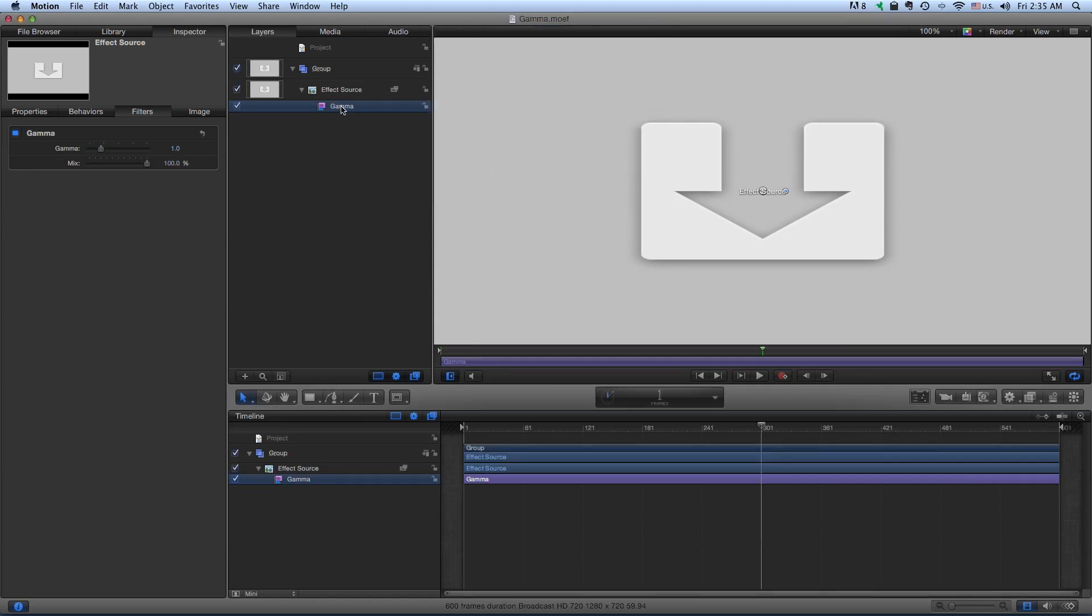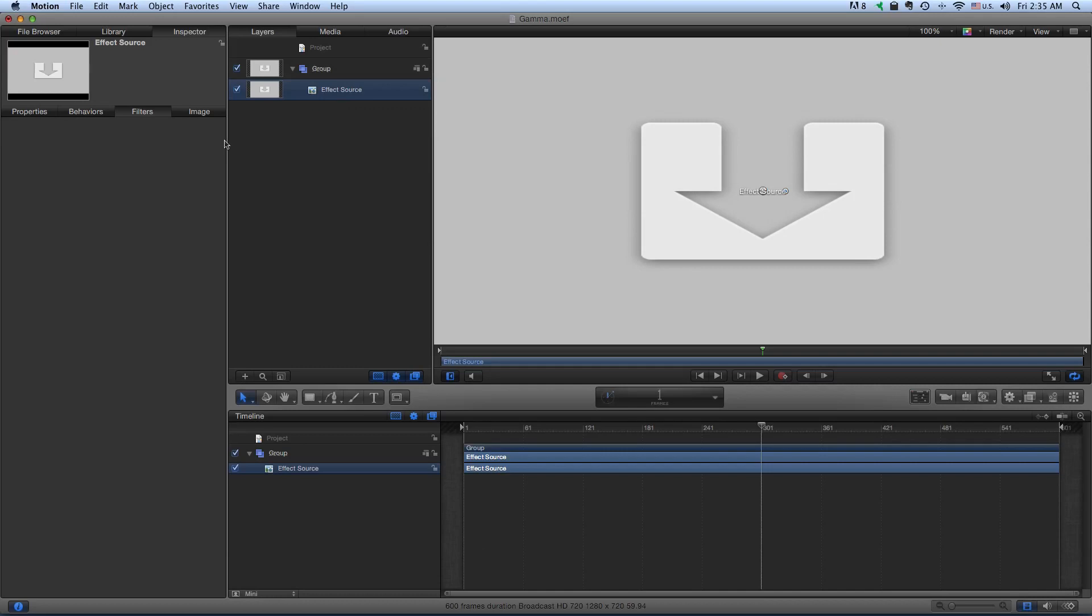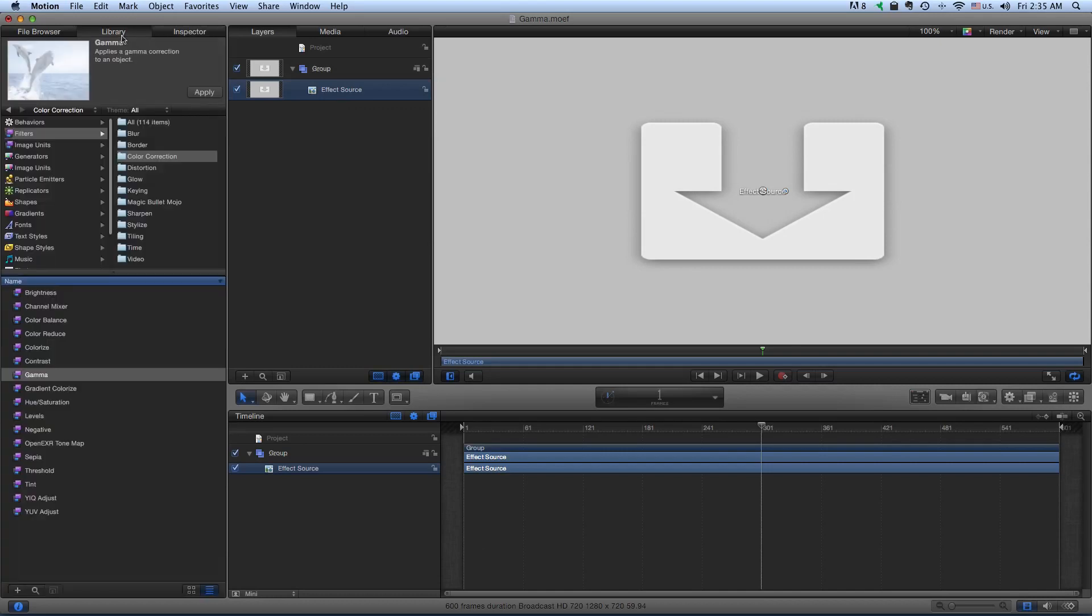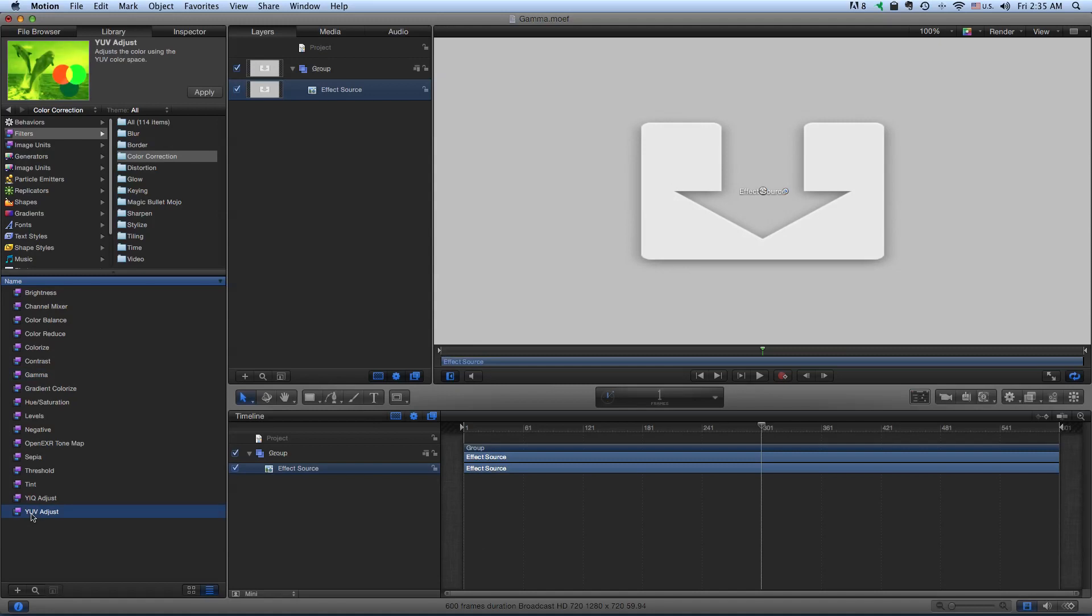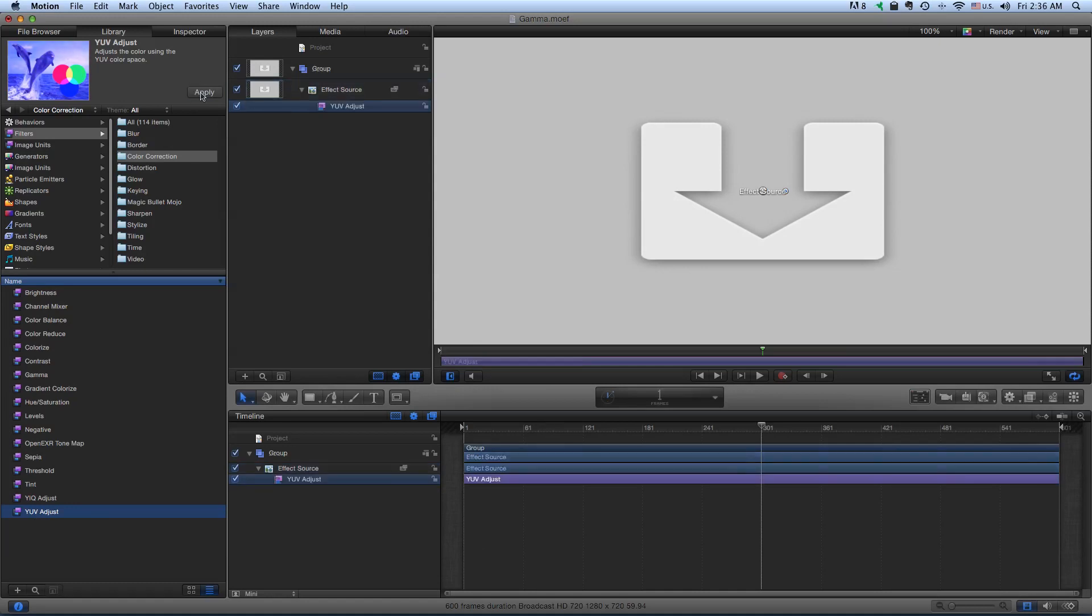I'm going to make another filter here. So I'm going to go back to the Library. Come down here to YUV Adjust. If you're used to using the YUV color space, this is a really nice way to adjust your colors. It's just as an alternative to the color board. I like it, so let's just apply it.